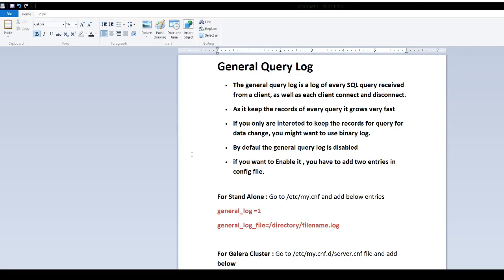As it keeps the record for every query, it is going to grow faster. You will have select, delete, update, whatever the queries you are going to have, it is going to keep all of them and that's why it grows fast.